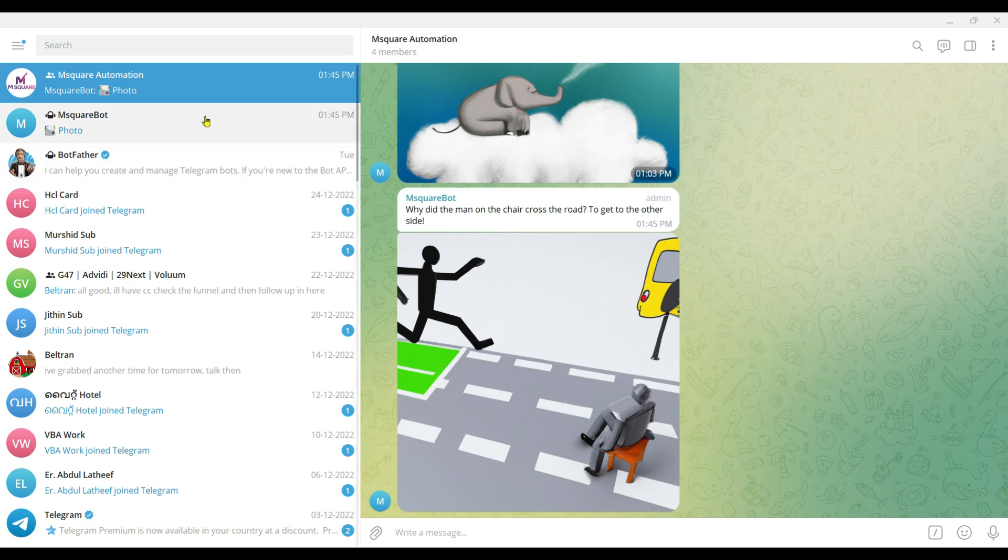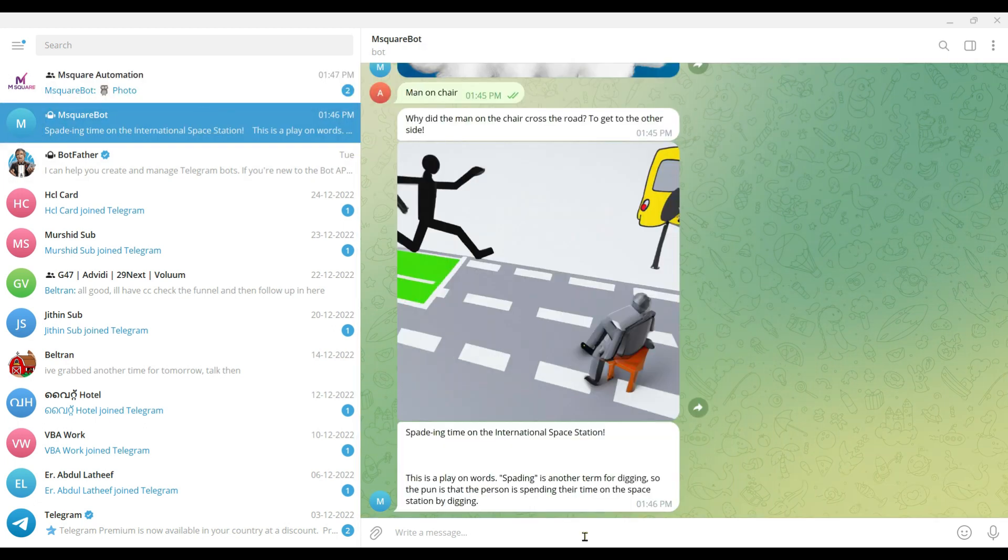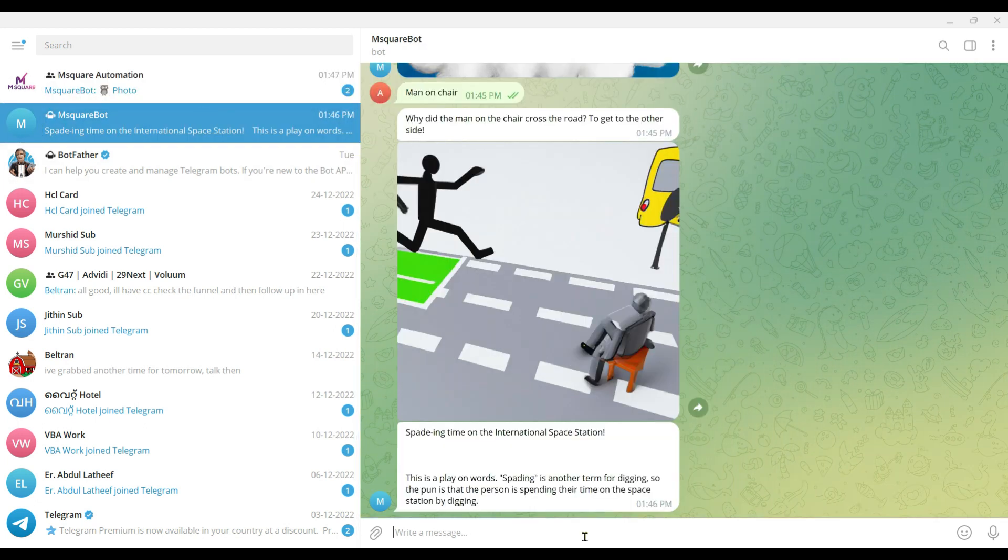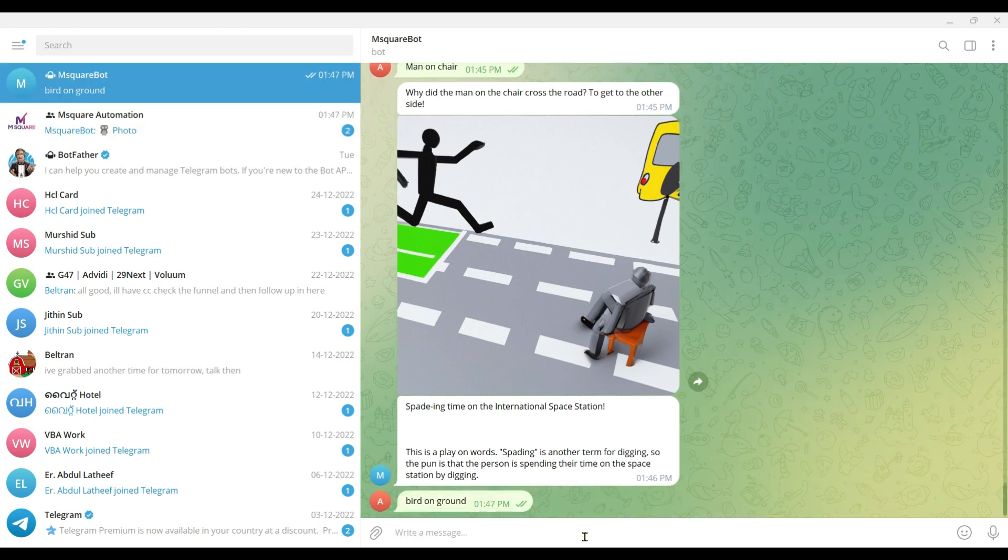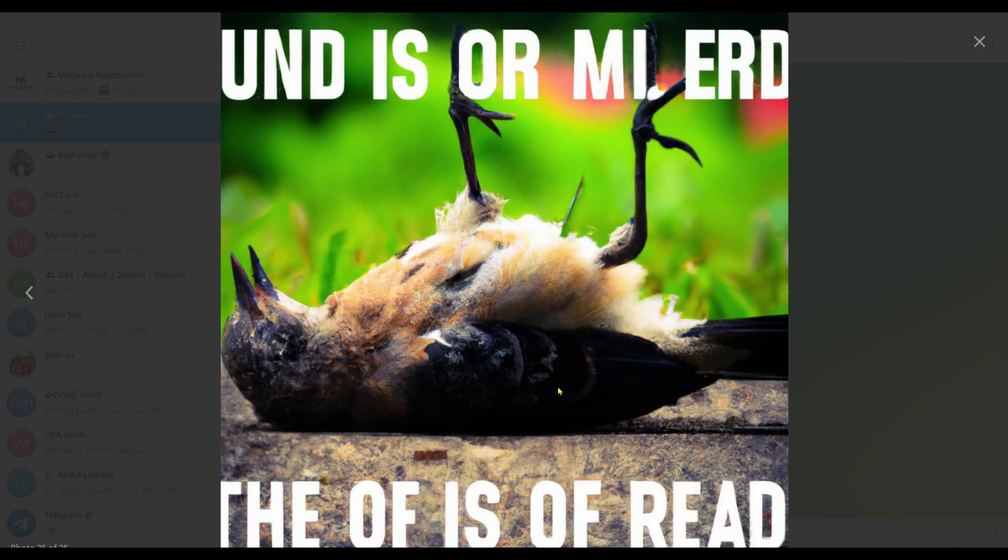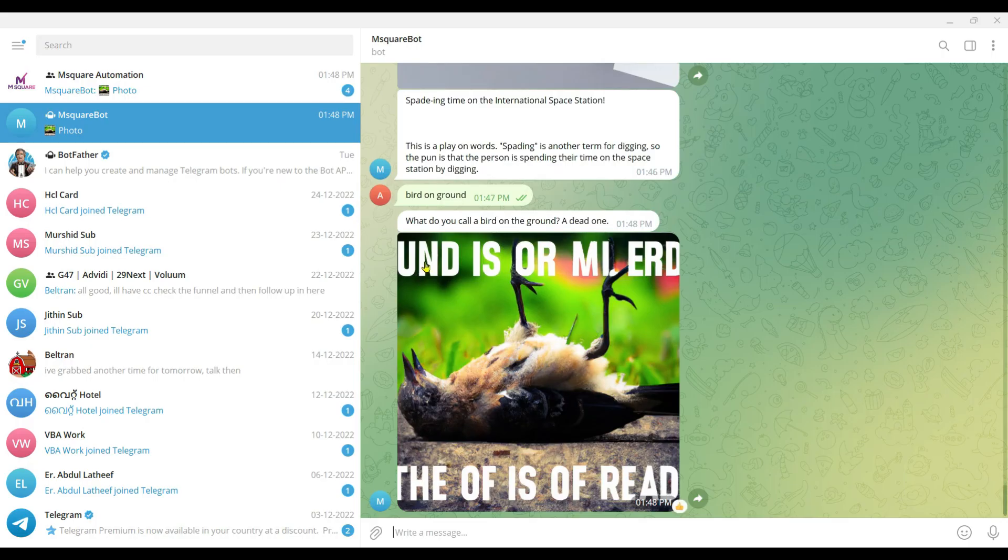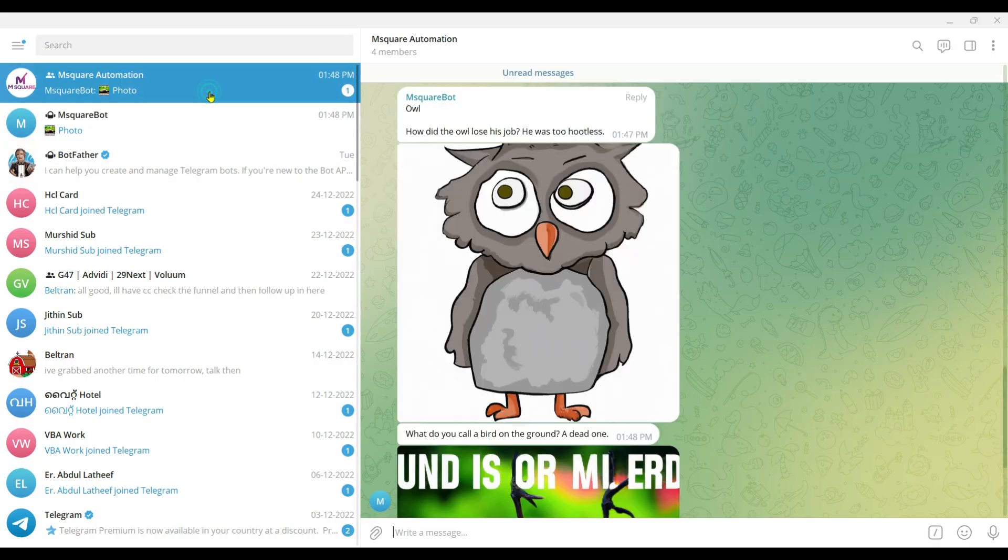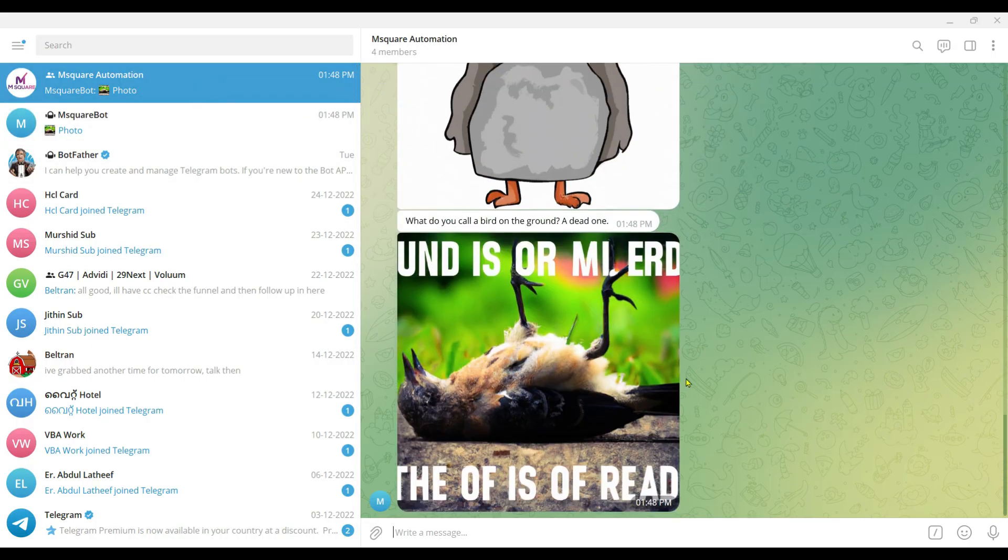Let me try another sentence, maybe "bird on ground." Let's see what happens. Here comes the pun: "What do you call a bird on the ground? A dead one." An image has also come—there's a good clear image, and this will be posted to the group as well.